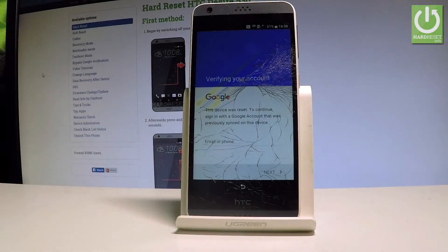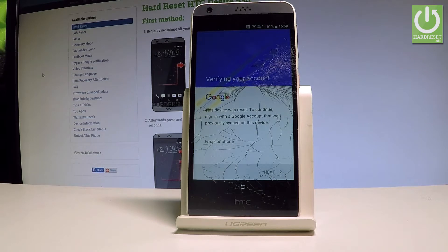Here I have the HTC Desire 530 and let me show you how to bypass Google verification on this device. Let me show you how to remove the factory reset protection.